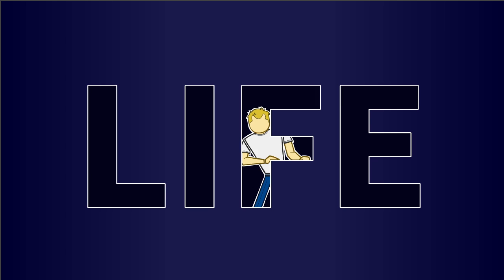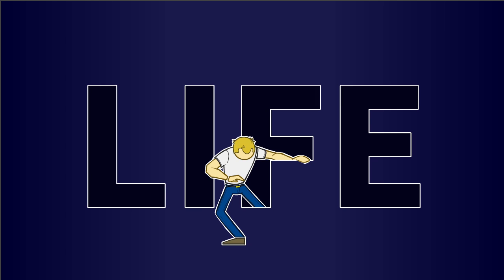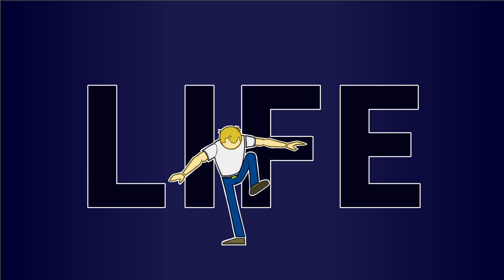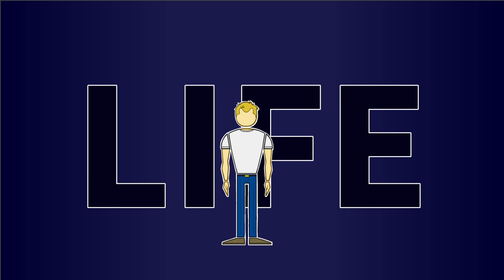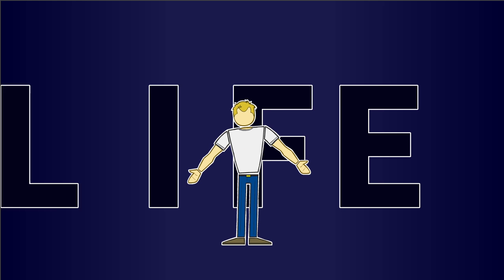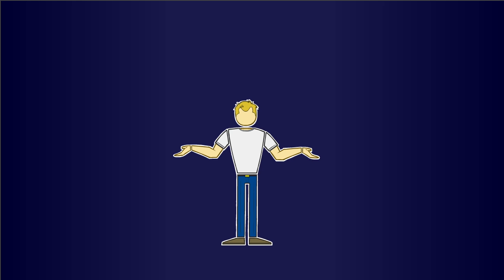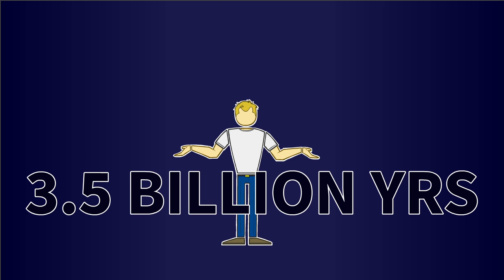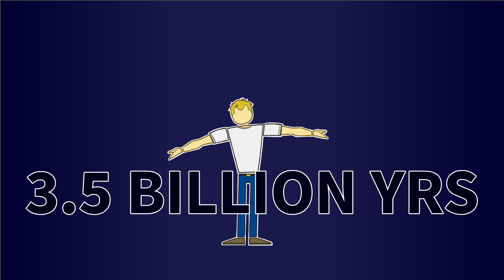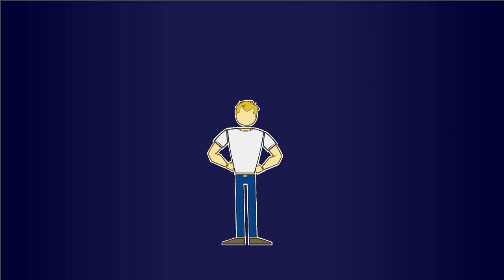A theory based on differential survival and reproduction of organisms allows us to explain how life transformed itself and the environment over 3.5 billion years of biological evolution.